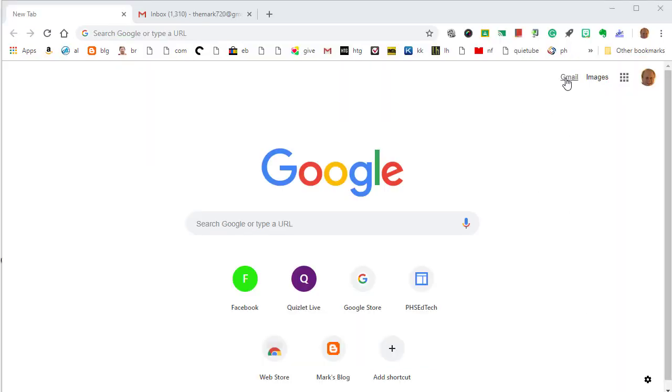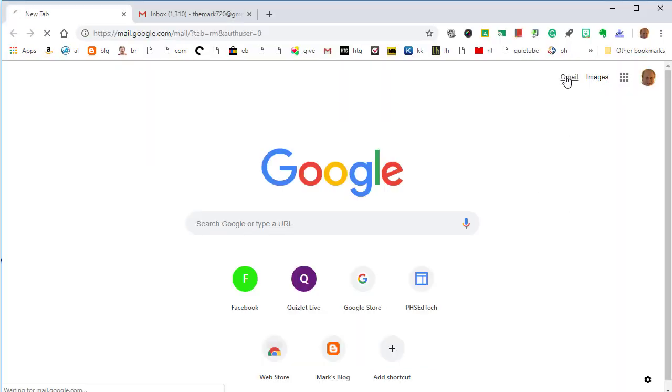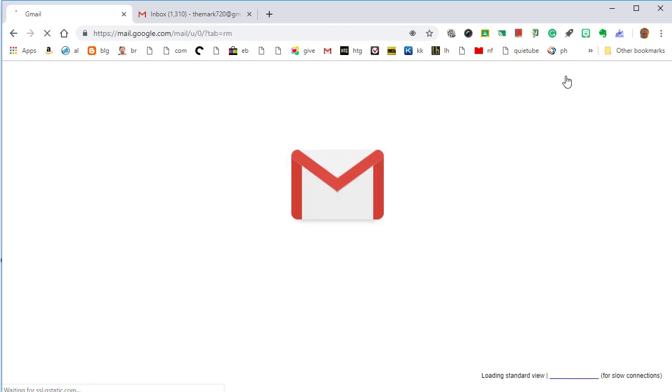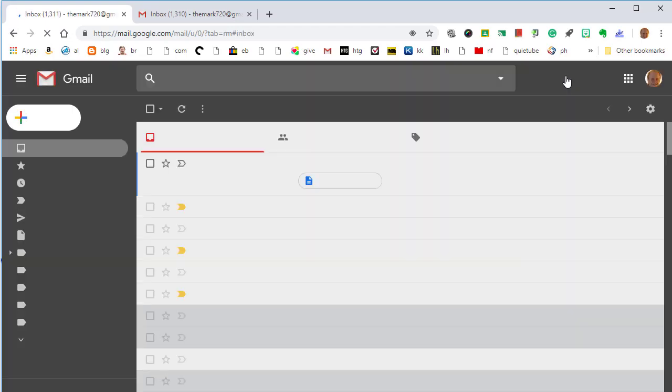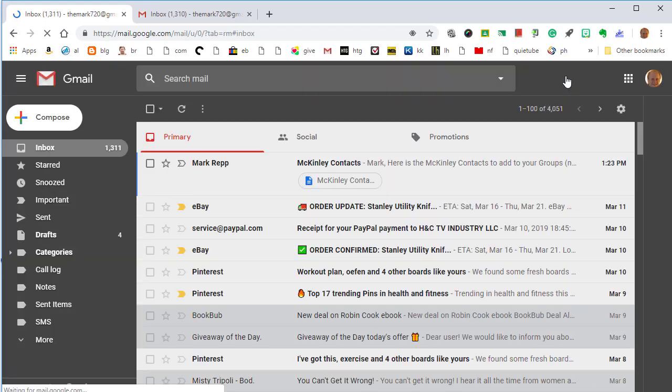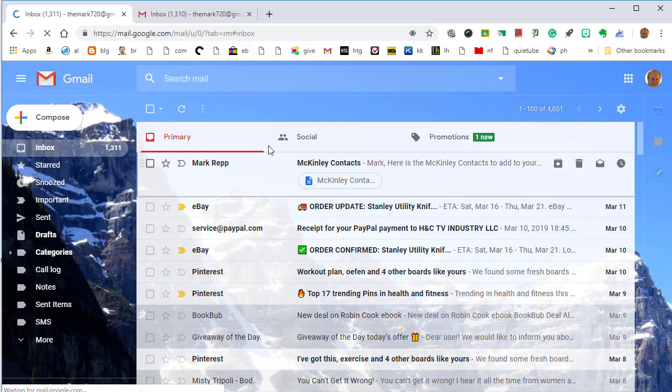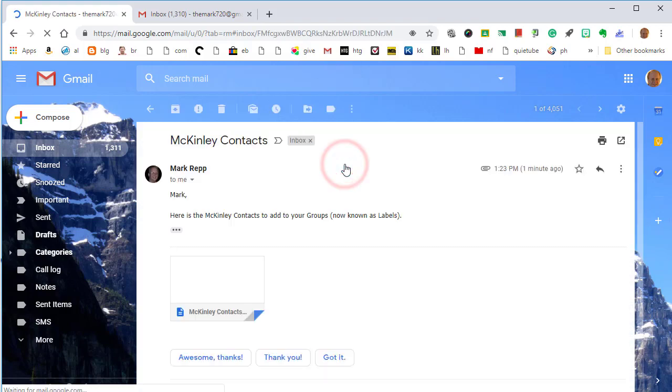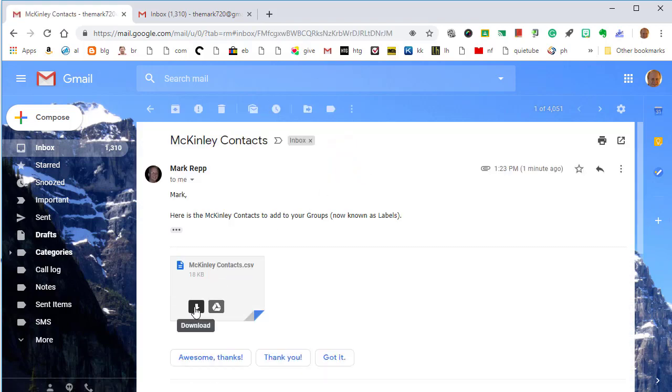And now I jump over to my other account. And here's what it will look like to the person who receives it. There it is. I called it McKinley Contacts. I'm going to click on it. And now I'll download it by clicking on the arrow to download.